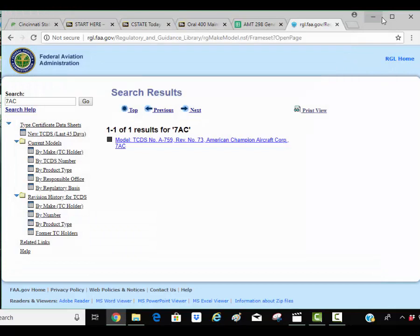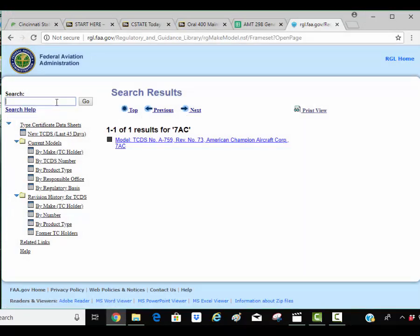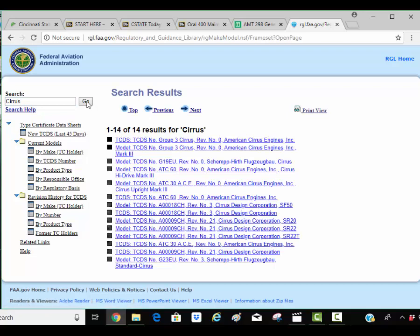Let's do one more. I'm going to get rid of this. Let's do one more and let's look for a Cirrus SR22. So I'm going to type in Cirrus here. And here it pulls up, I want Cirrus Design, which is actually down here.